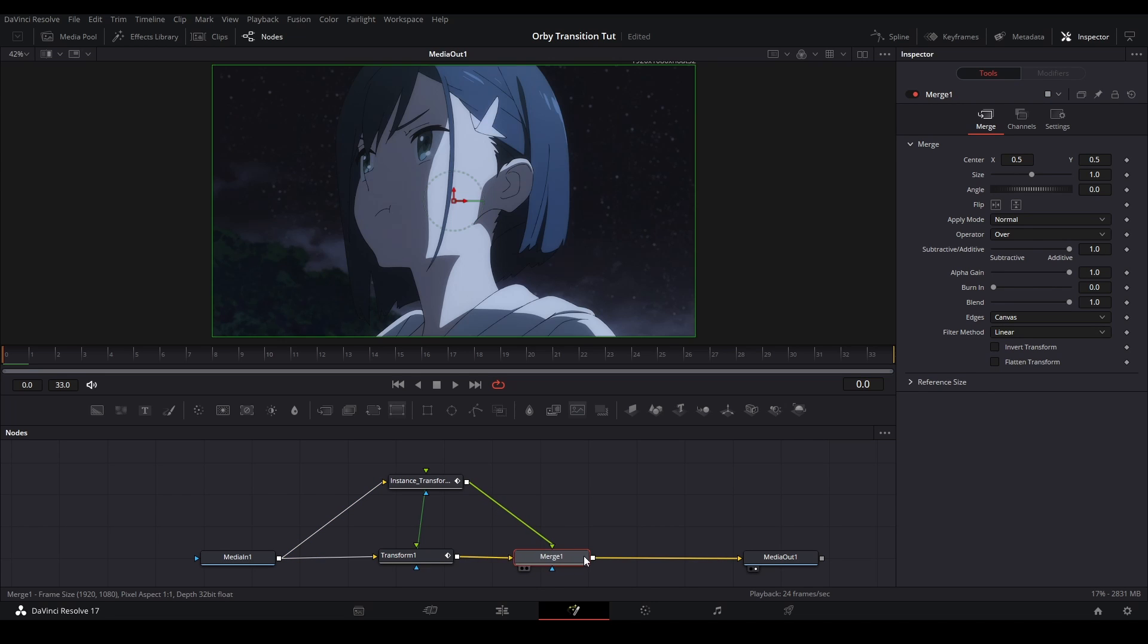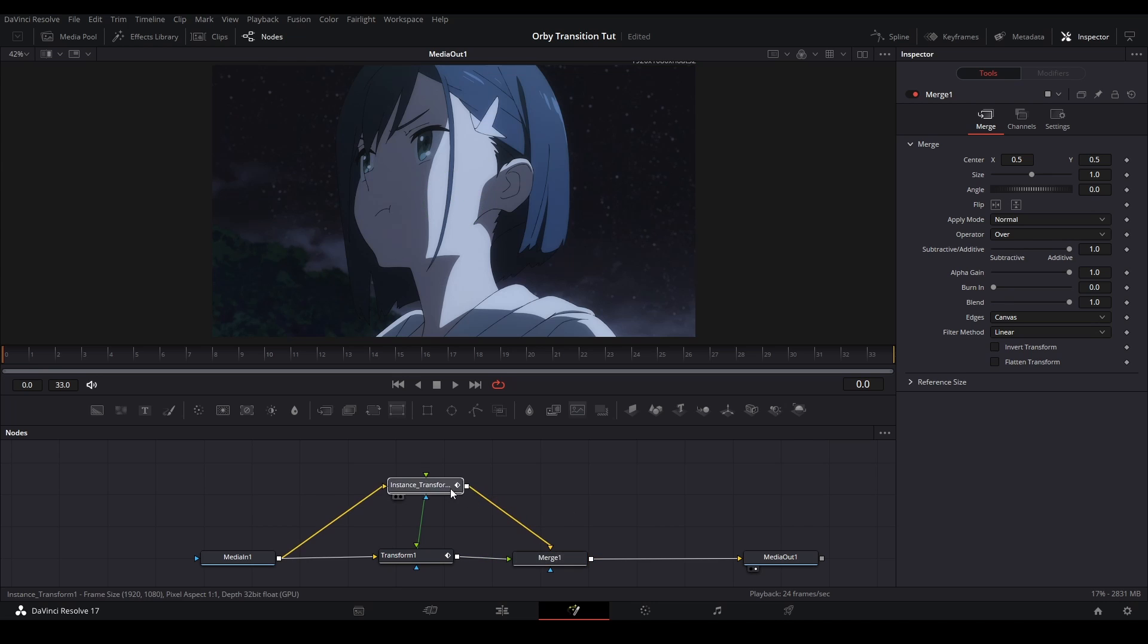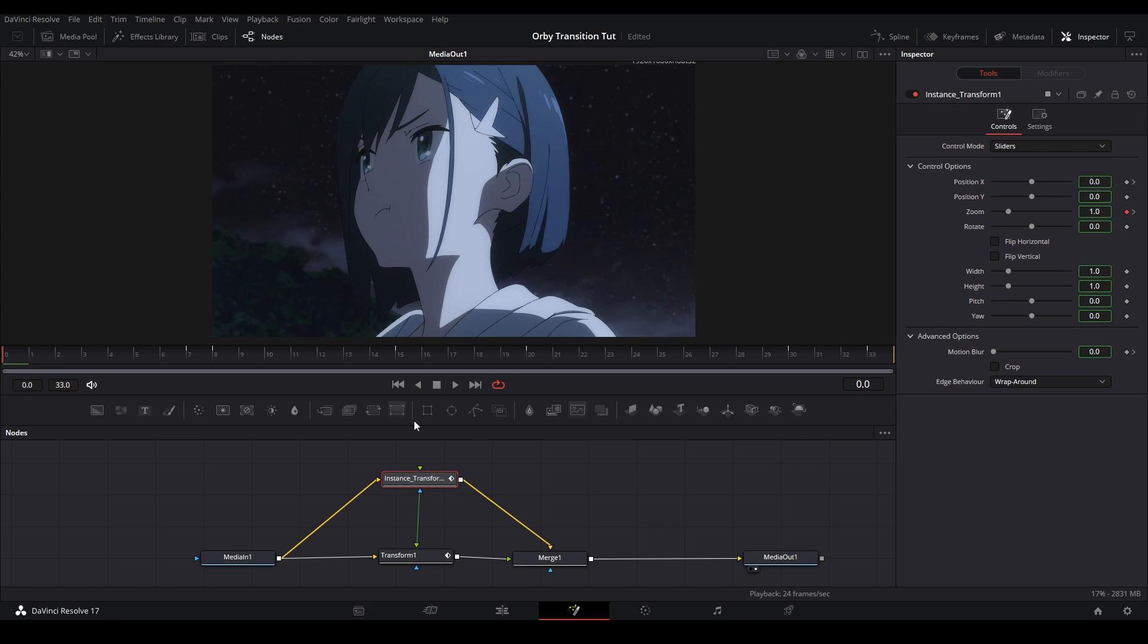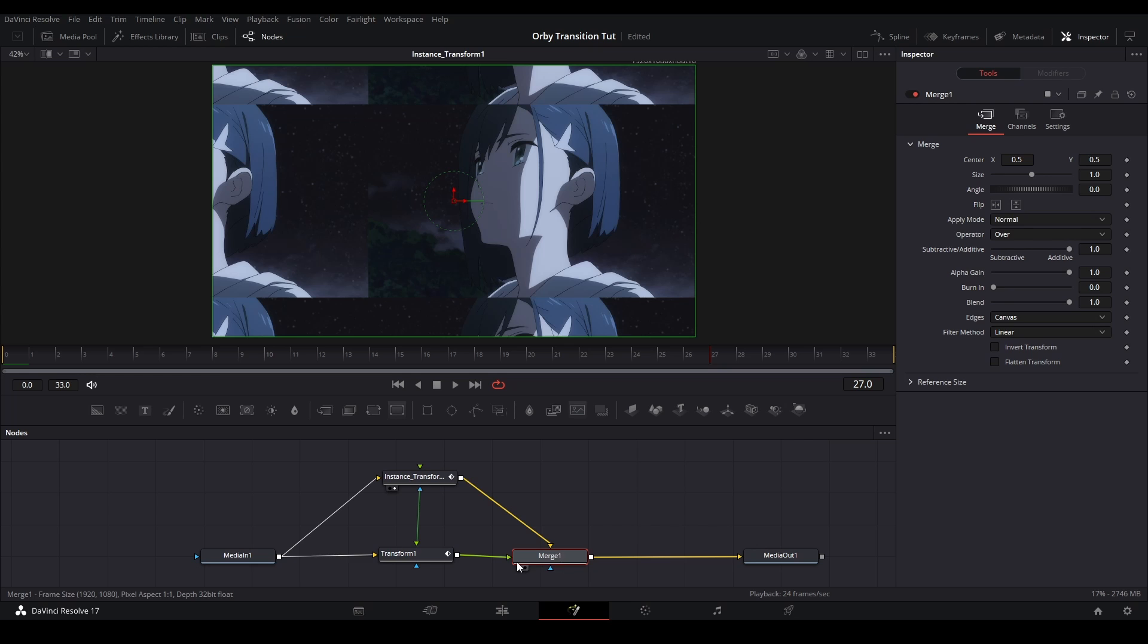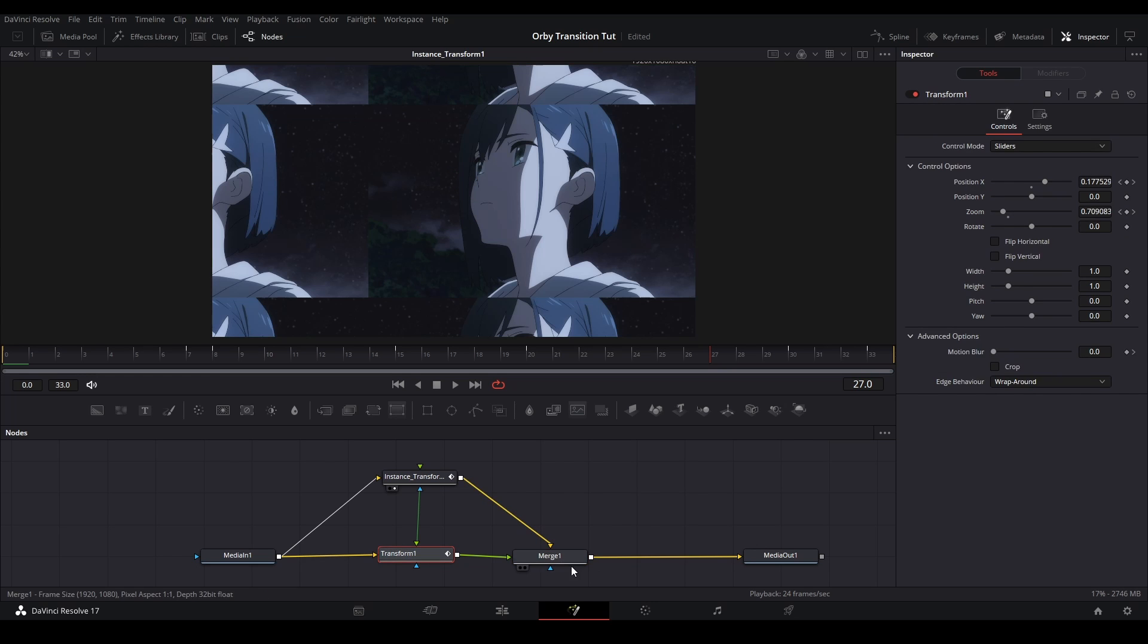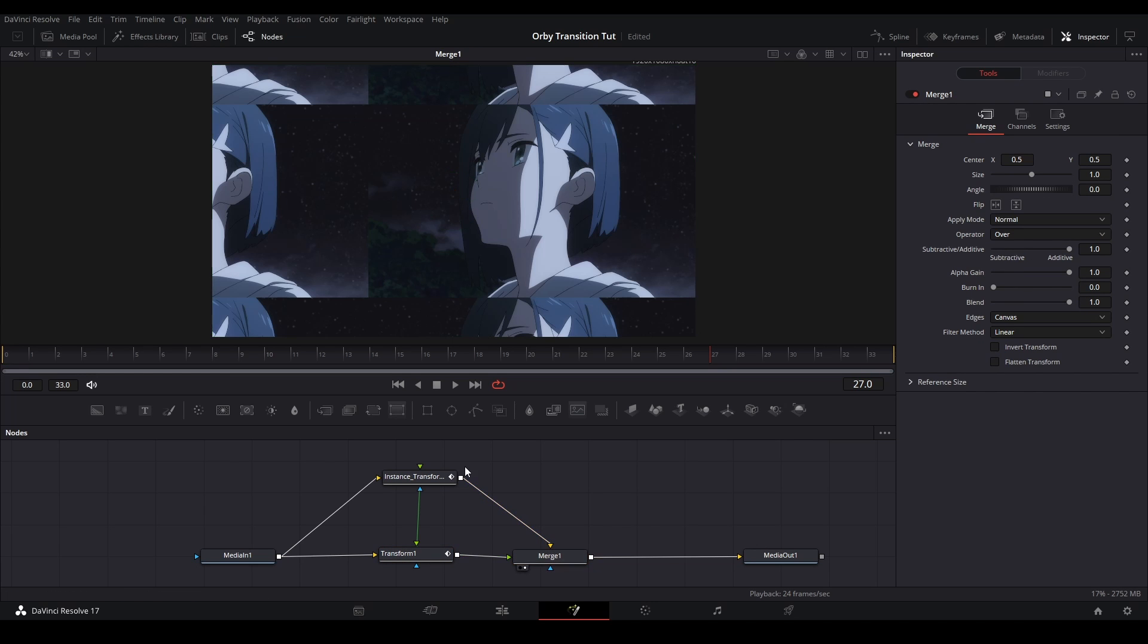Unless we do something called deinstancing which I'll go over really soon. So now that we have this, I'm going to connect this media in to this instance over here and then we're going to put this on top of the merge like this. I think we're going to have a difference so I'm going to hit control T on the merge. So this part of the footage, this one is going to go behind this footage over here. Now that we have that.